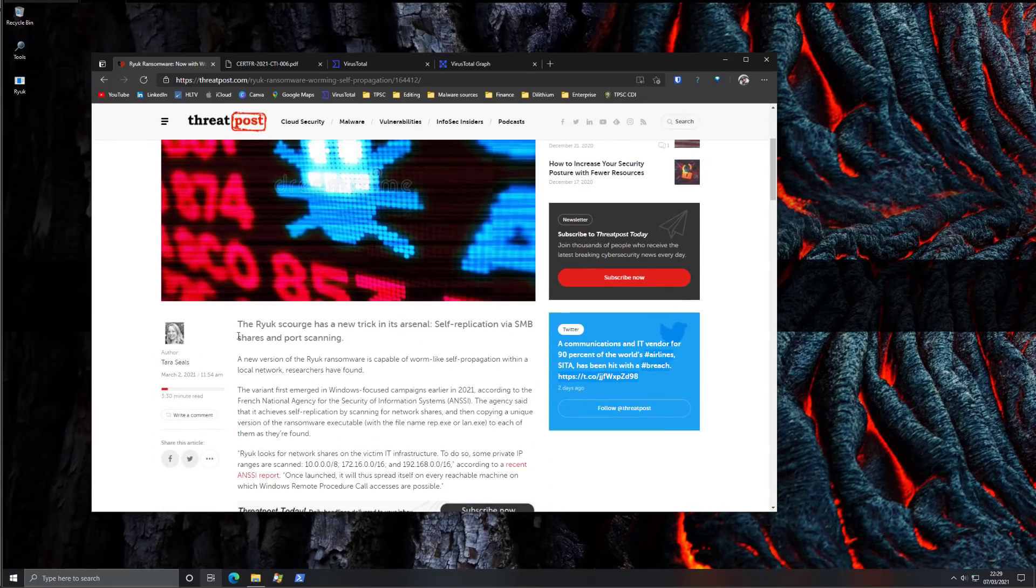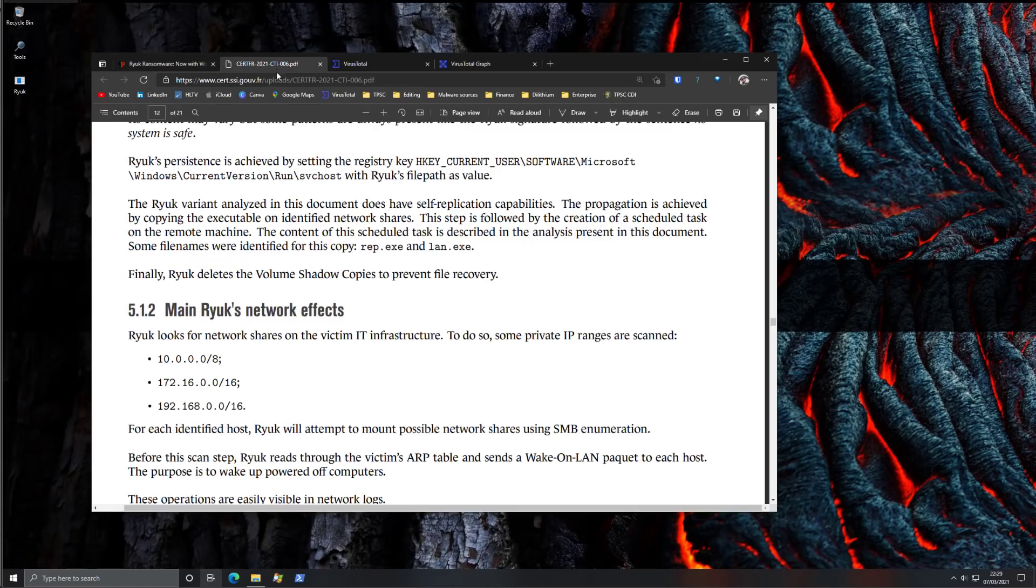If you are someone who is managing the network of a company, you should take note of some of the IP ranges that it's going to attack.